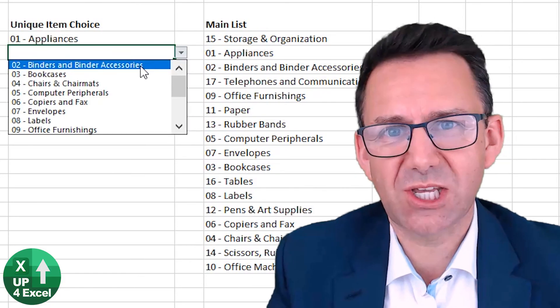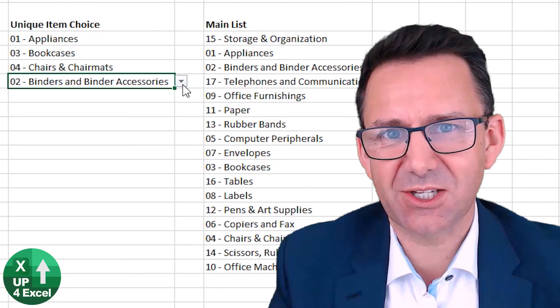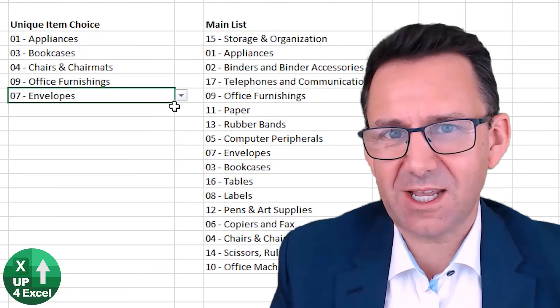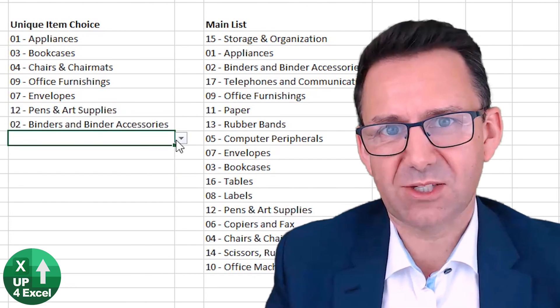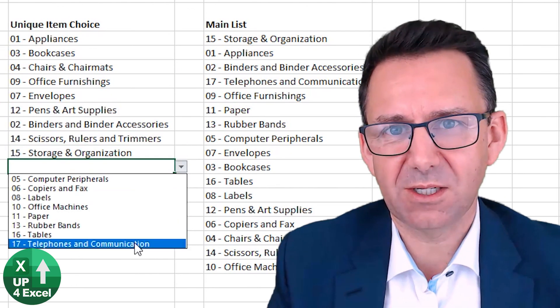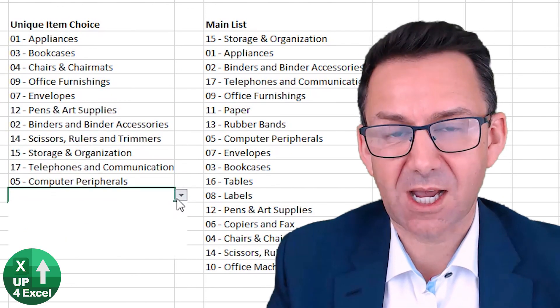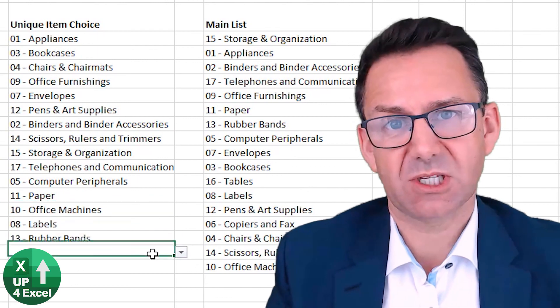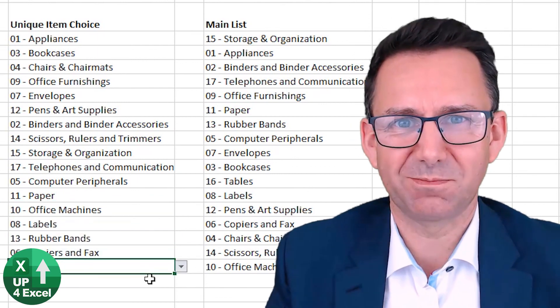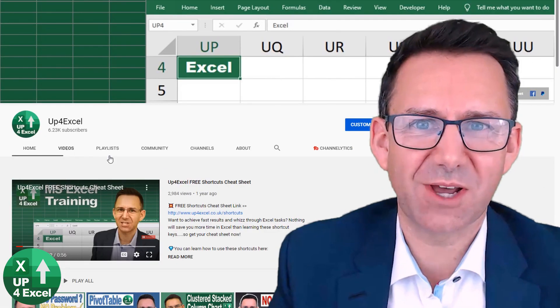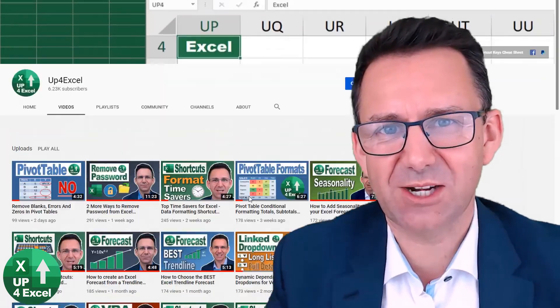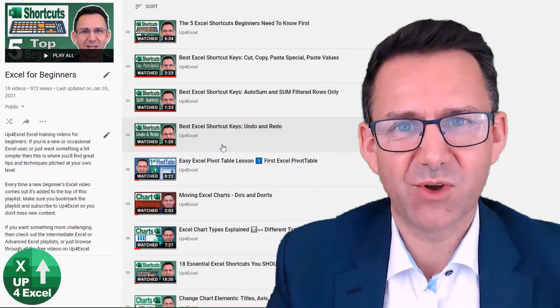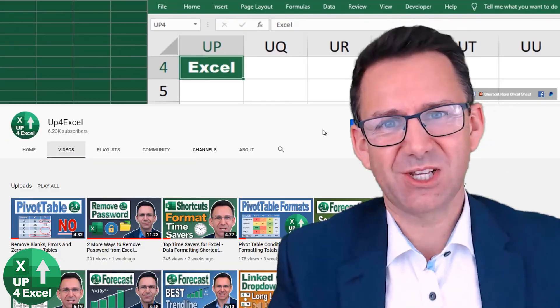So that's how you achieve the reducing list size in Excel and ensure that all your data entry can be completely unique and rule out any duplicates from a column. Loads more tips and tricks on up for Excel. So have a look around the channel and start improving those Excel skills. See you soon.